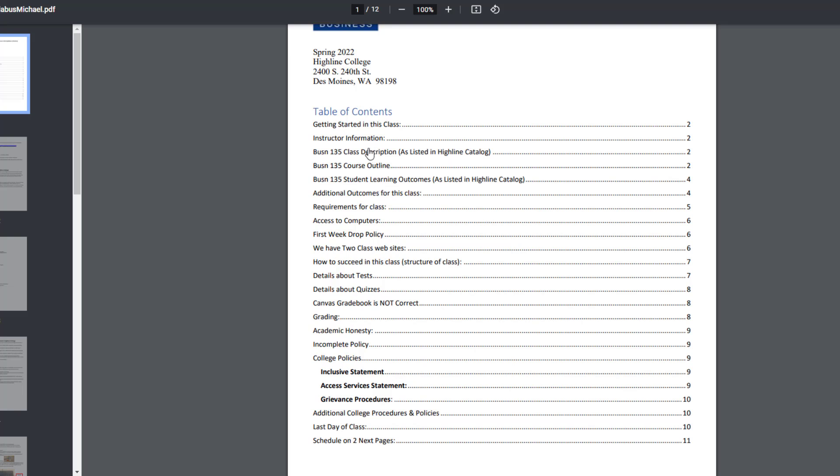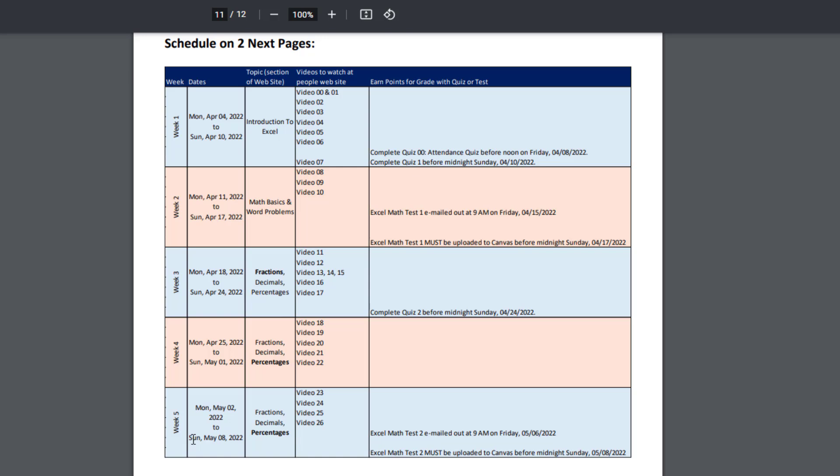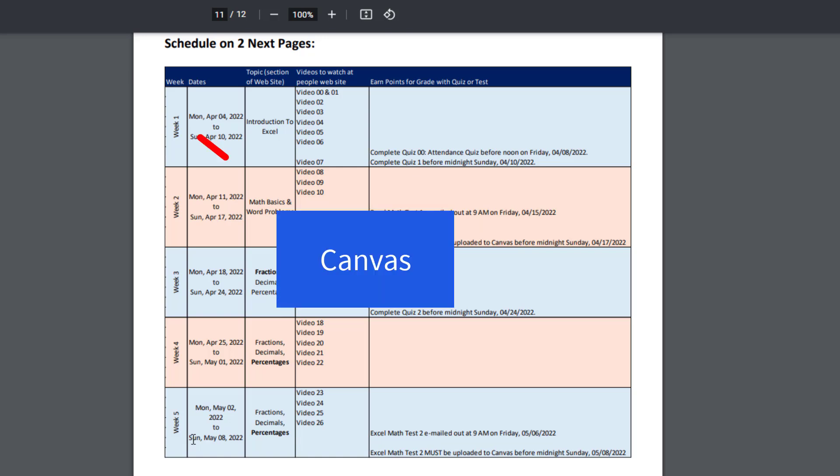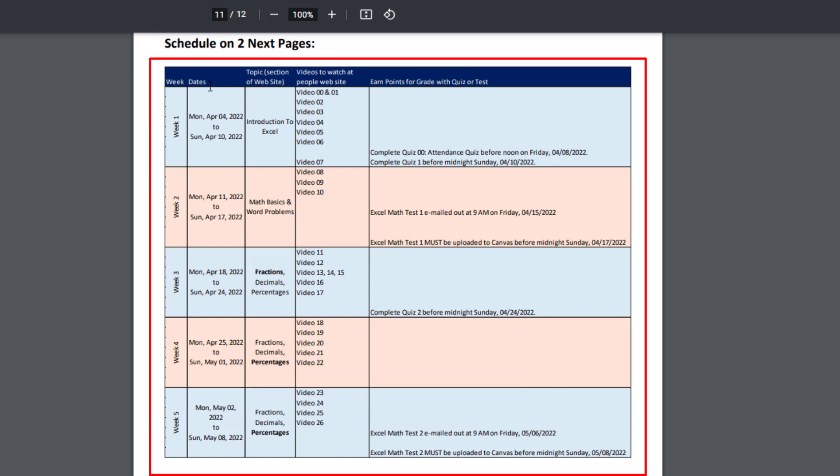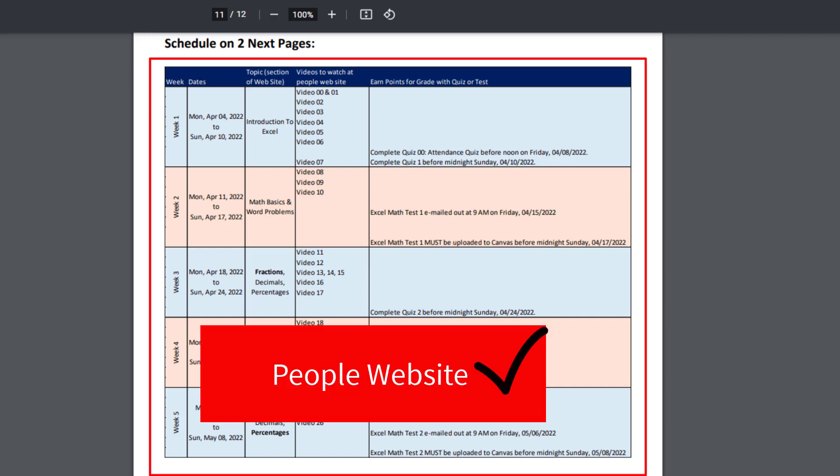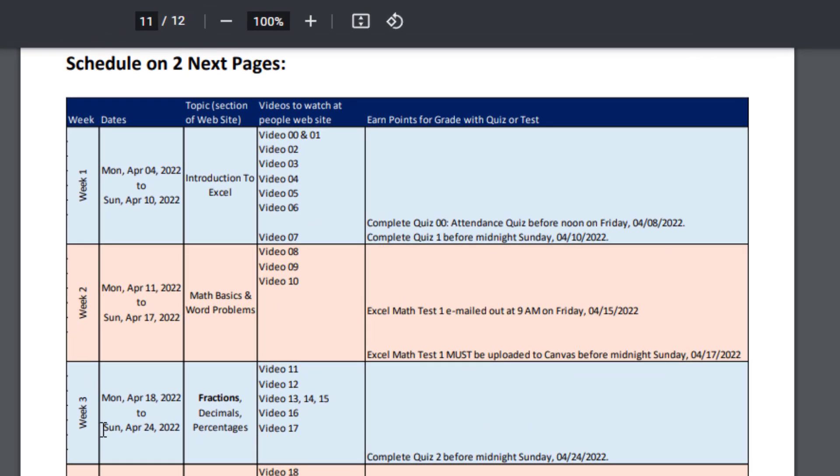You can come back later to any sections: requirements, grading, schedule. When you click on it, and I'm going to click on the schedule, it'll jump you right to that part of the syllabus. The schedule for what we're going to do in this class is not at the Canvas website, it's at the People website. Week one, week two, week three, it lists the dates. And these are the sections in the People website: Introduction to Excel, Math Basics, and Word Problems. These are the sections that have the videos, Excel files, and PDF notes.